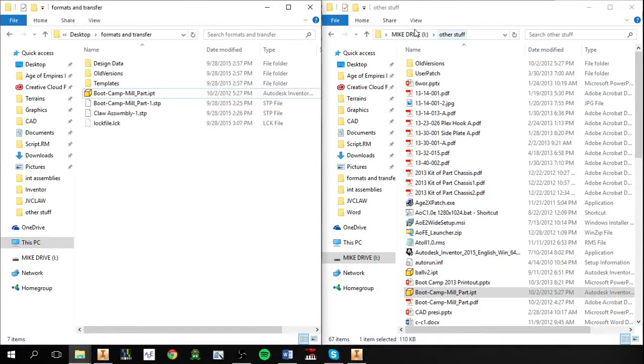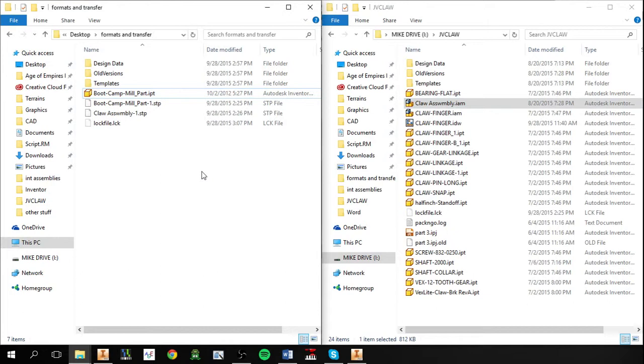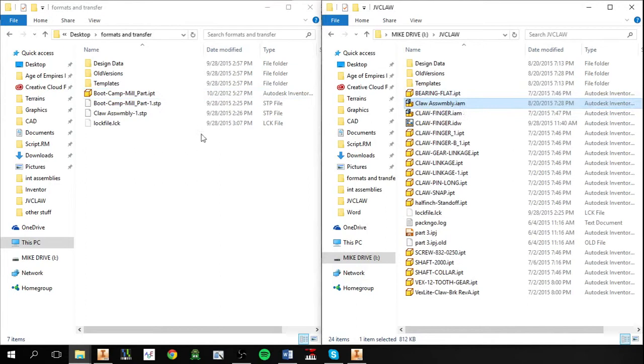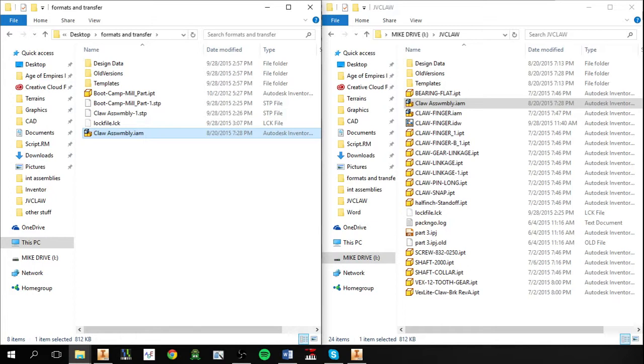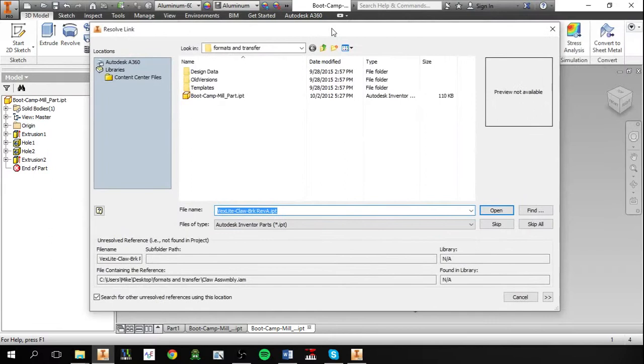But say we try to implement this same technique when transferring an assembly. So we find an assembly here, go to copy, paste it into a new directory, go into Inventor, open that up, and see here we get this error.